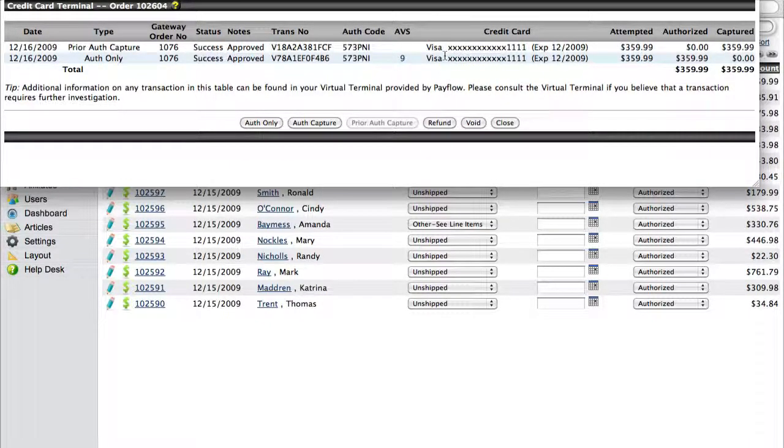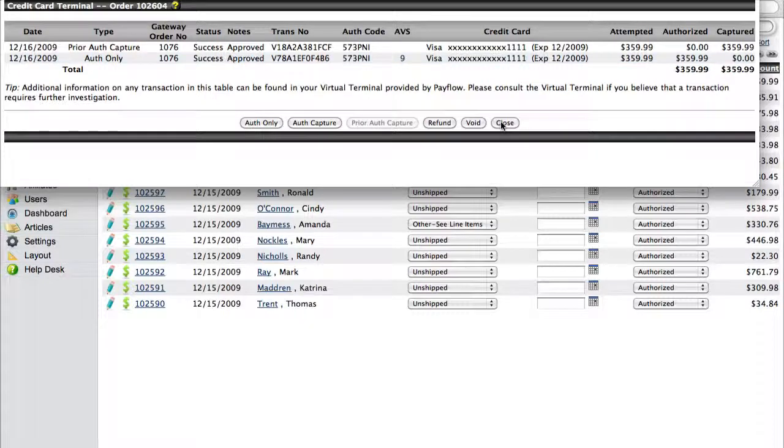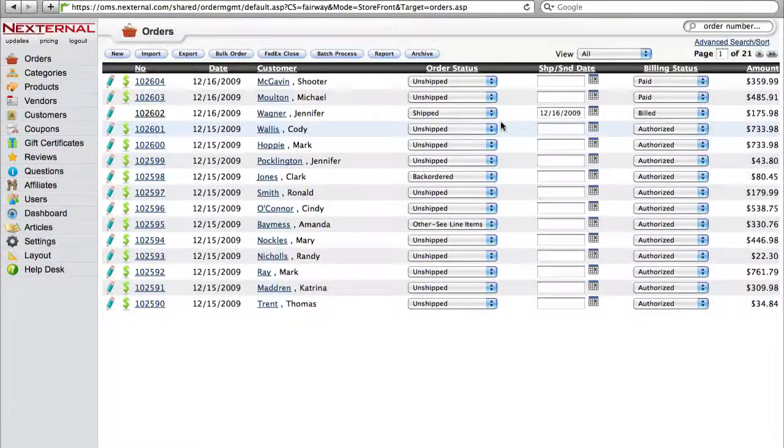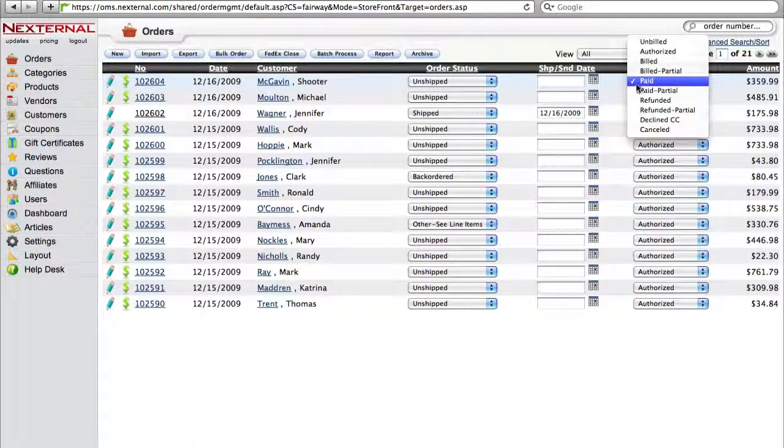You'll then see the credit card terminal that will display the results of the transaction, and as you can see, the funds for this order are processed, and if you close the window, you'll now see that the billing status for this order has been marked as paid.